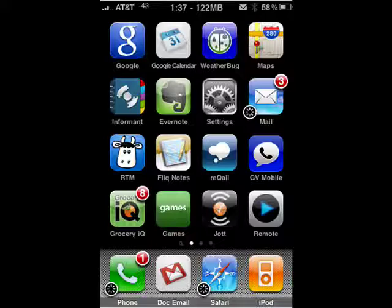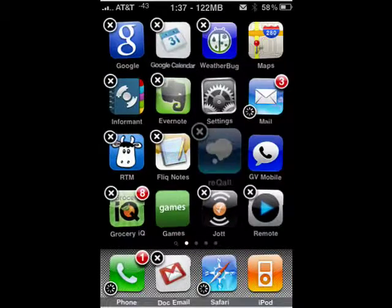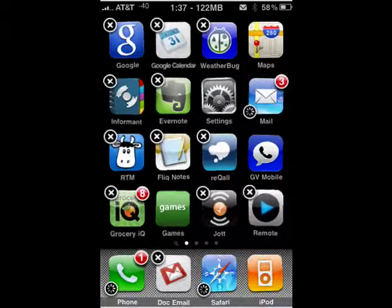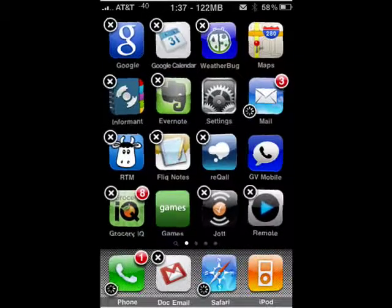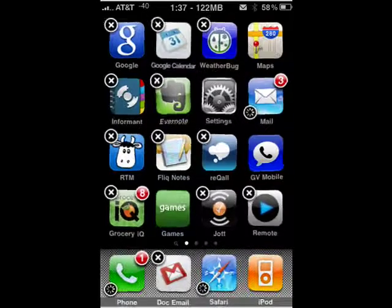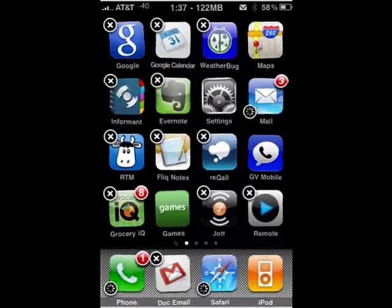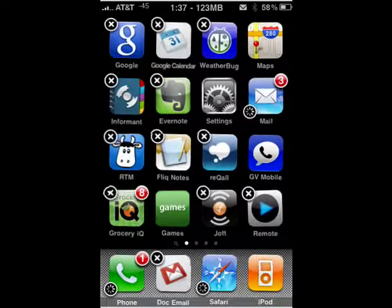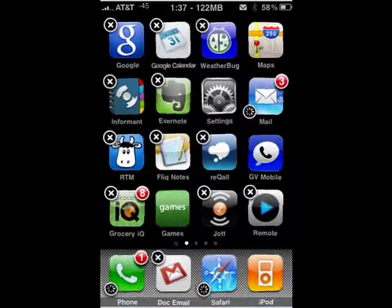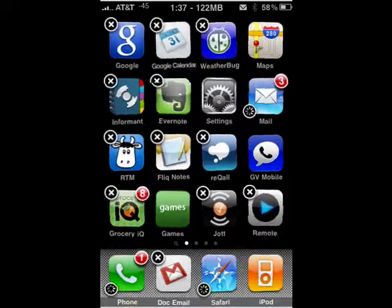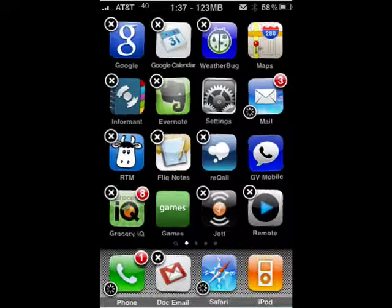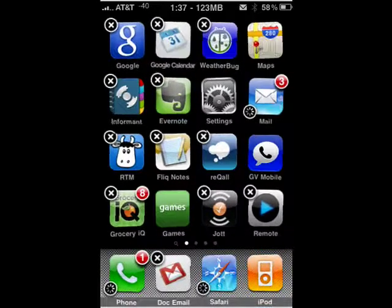All you have to do is hold your finger down on an icon and you'll see little black and white X's appear in the upper left-hand corner. Those are programs that you can delete by tapping on the X. The other ones that don't have that are not able to be deleted.